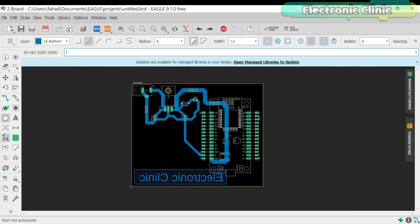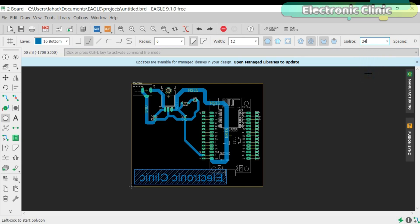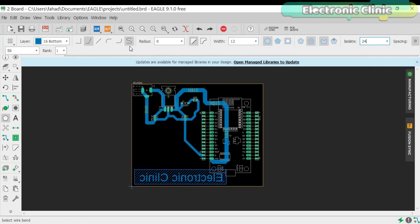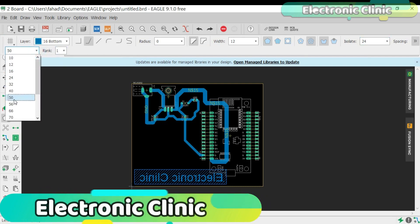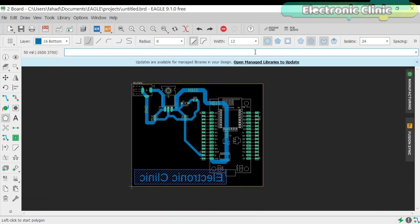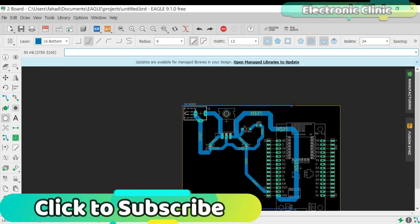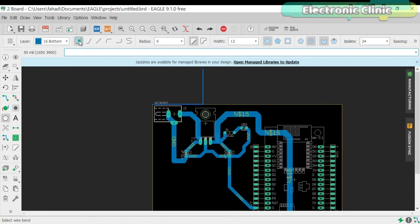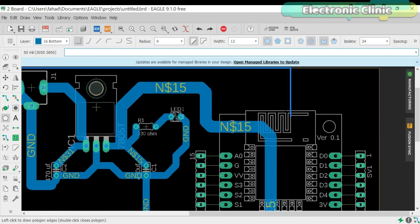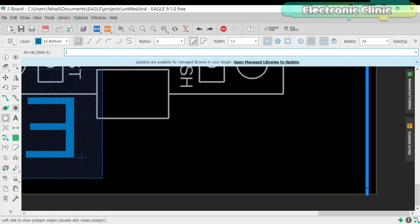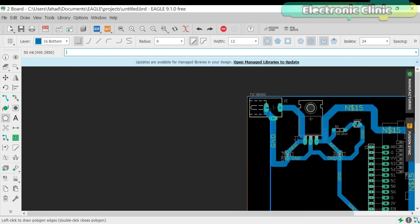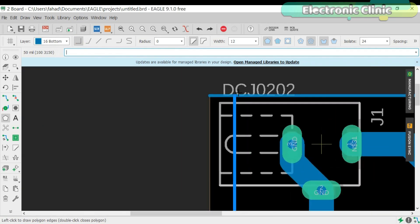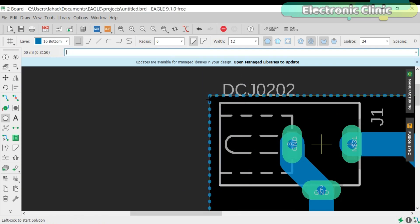Now let's make it a bit stylish. Click on the polygon. Click on the isolate and select 24. Now click on the spacing and select 56. Now draw a rectangle. In the signal name write ground.